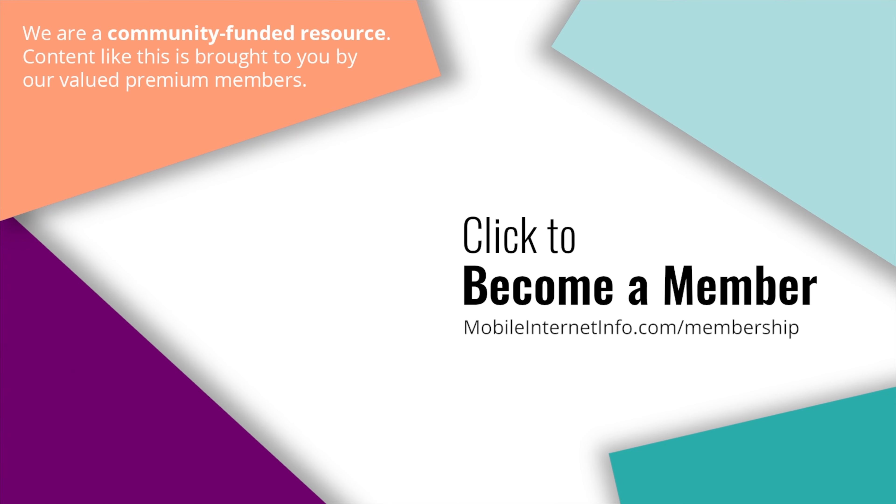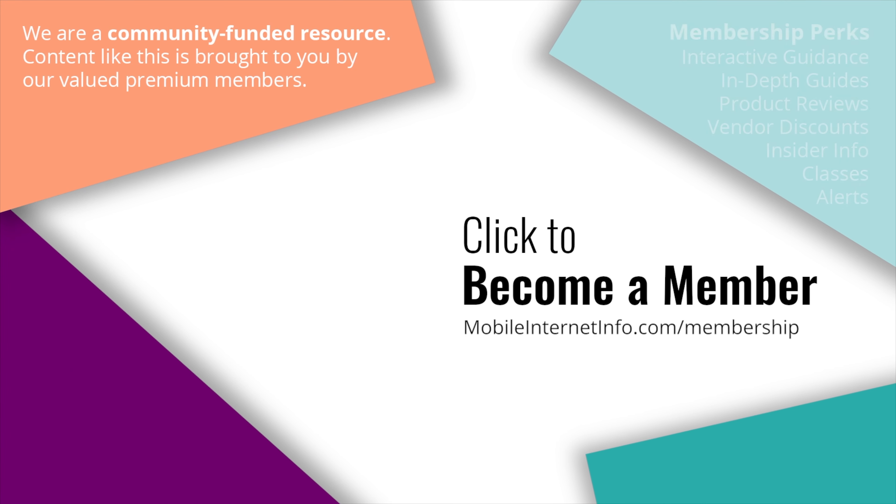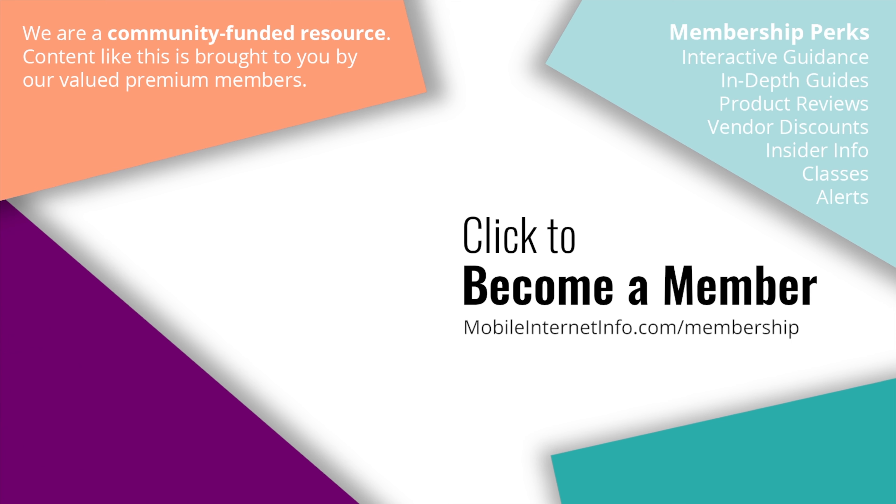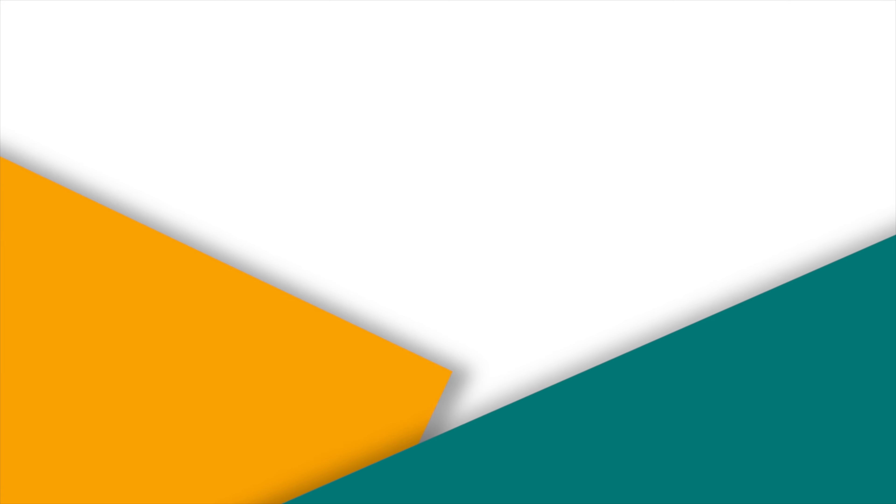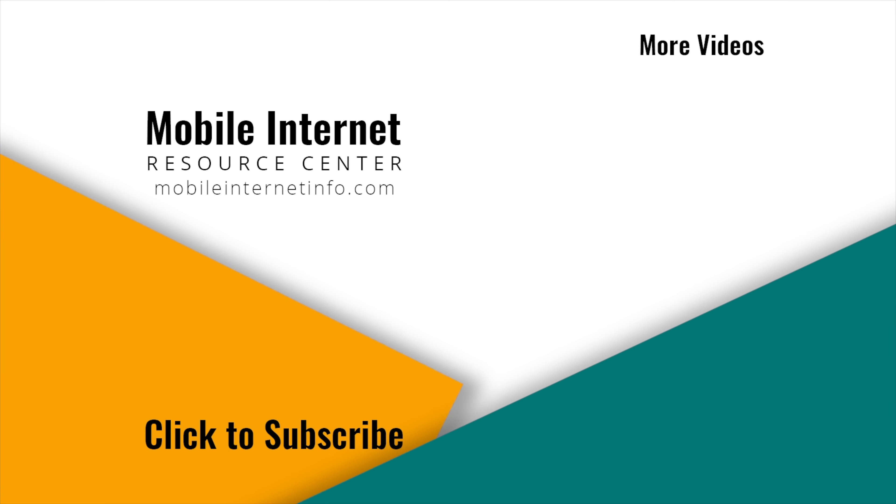These videos are brought to you by our premium members, our mobile internet aficionados. They make it possible for us to track this news and create these videos. If you like this video, please give it a thumbs up, leave a comment, subscribe to our channel, or better yet, consider becoming a member yourself.